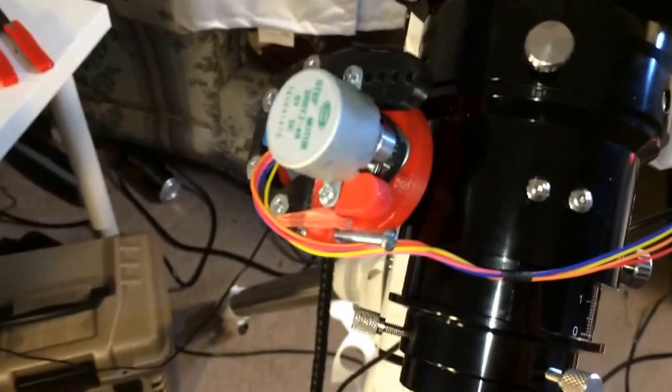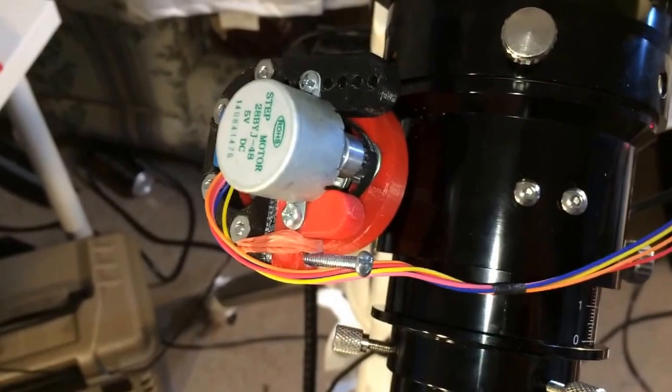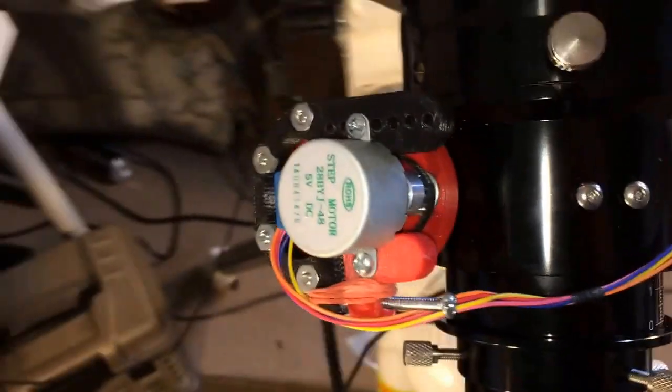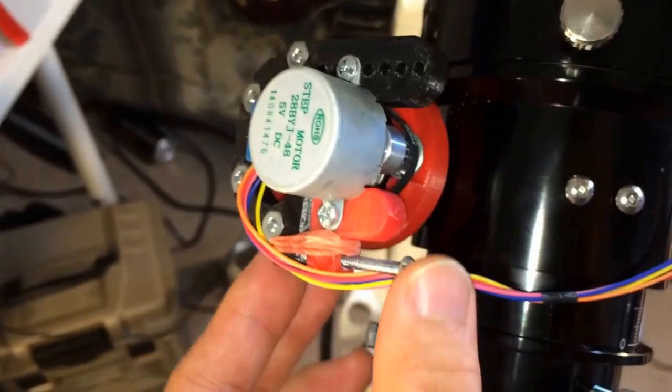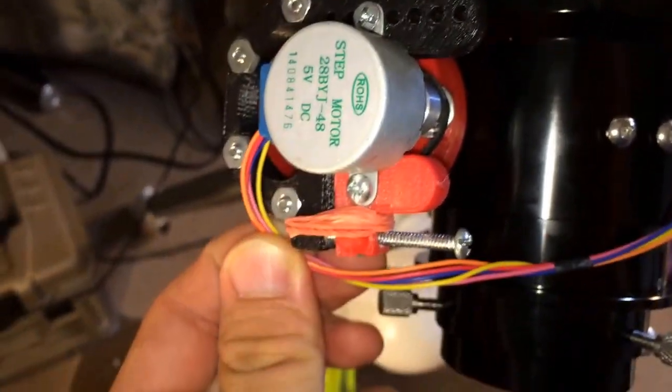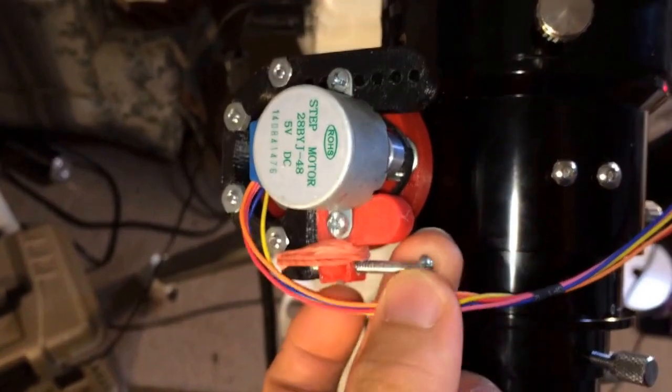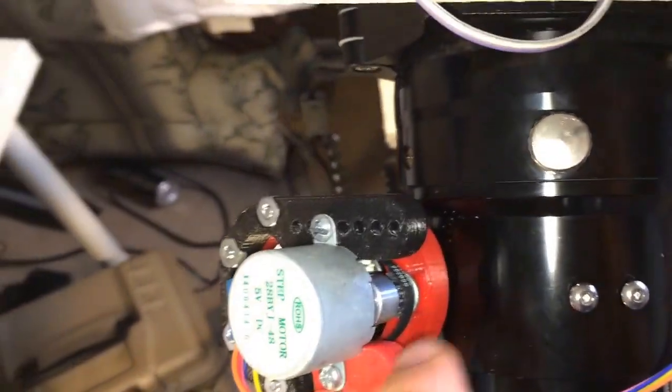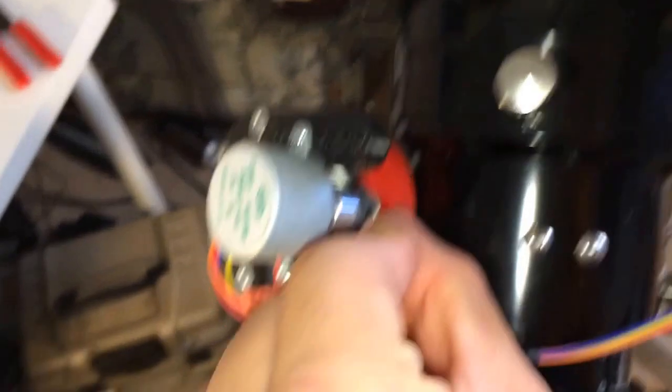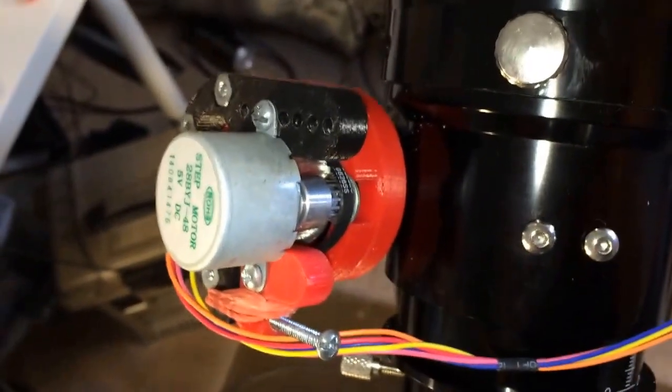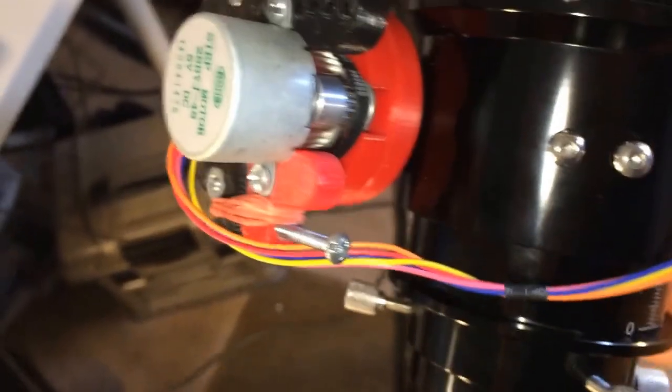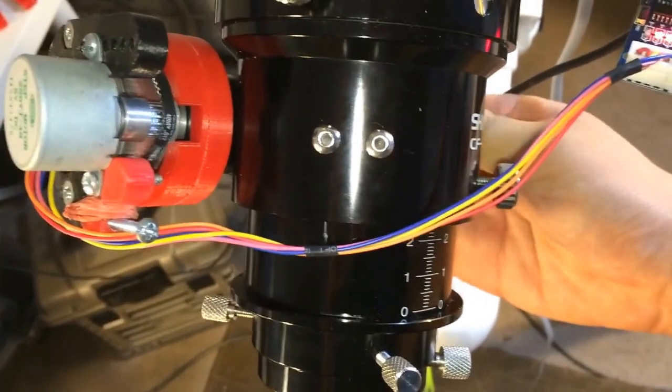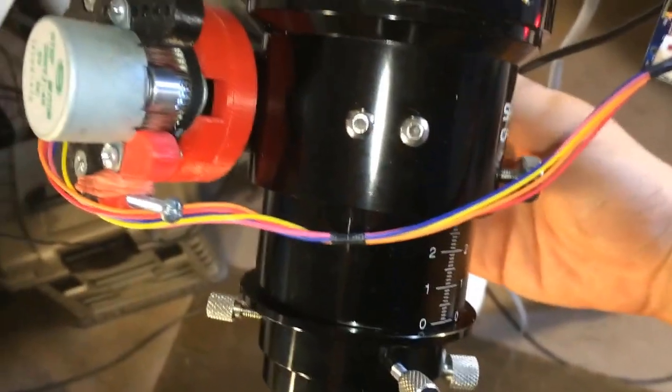So I'm going to show you the motorized focus first. This is the stepper motor holder I already printed. I have a screw here to adjust the tension in the timing belt. Right now there's no tension and the belt is loose, so I can manually focus it without any problem.